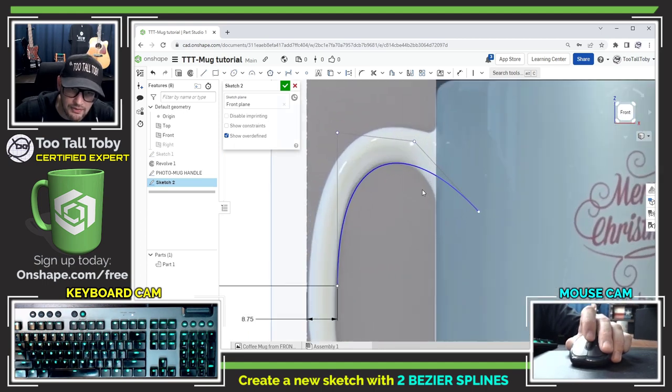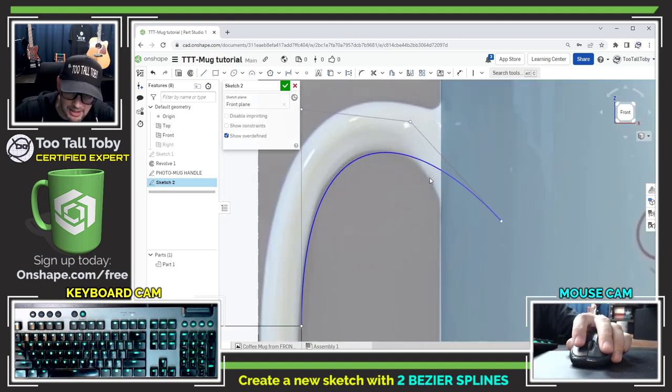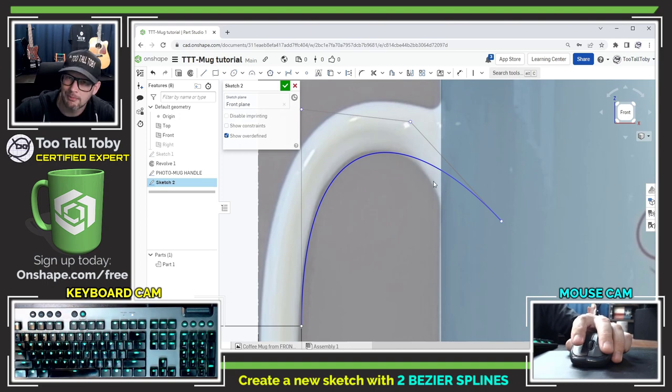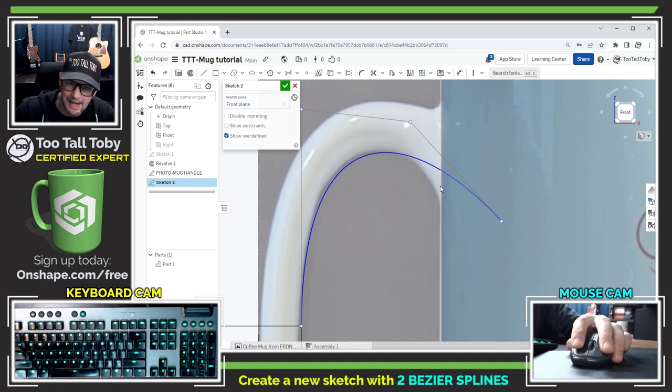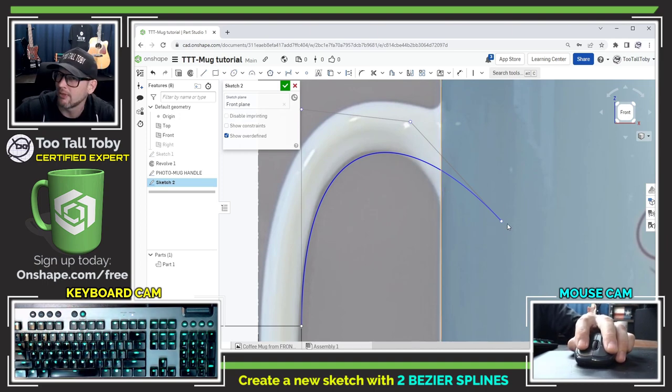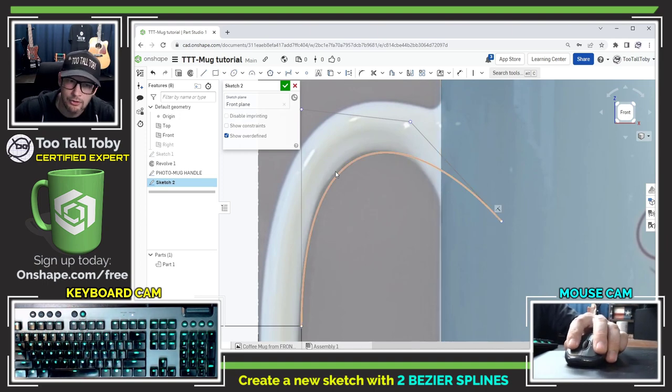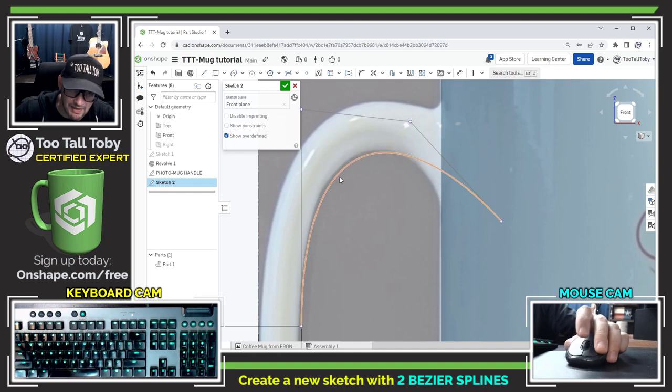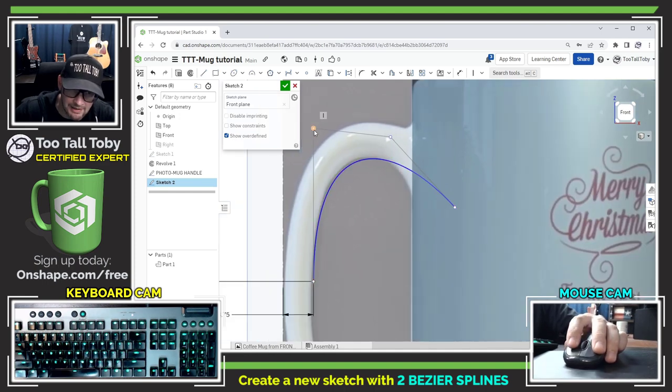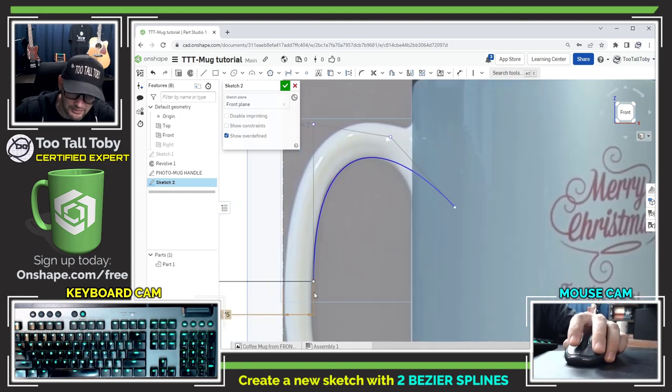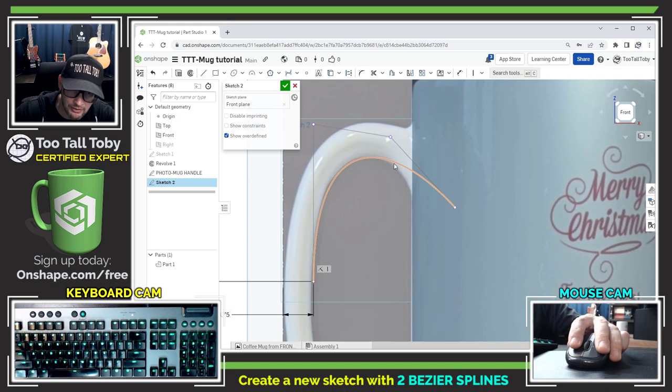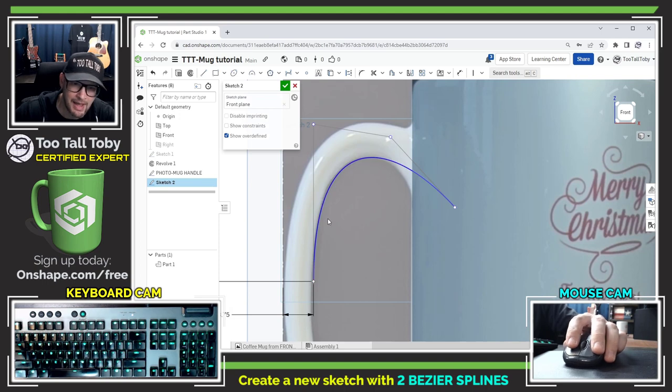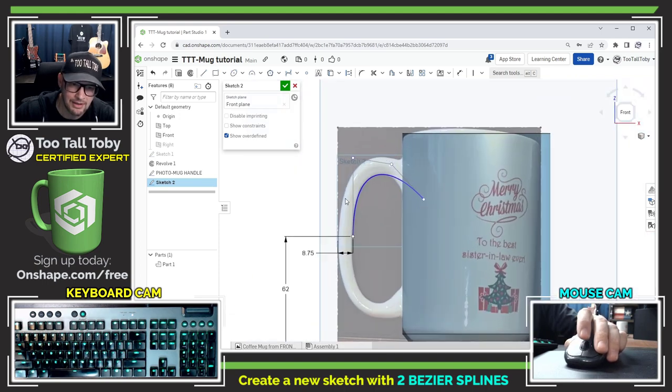Now when it comes to this region here where there's extra material I think I'm going to be adding that material with a fillet so I'm not going to worry about the curve matching that region there and instead I'm just going to focus on the rest of this handle here and the curve matching the rest of that handle.